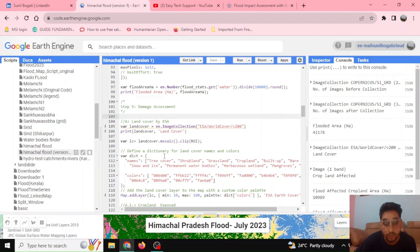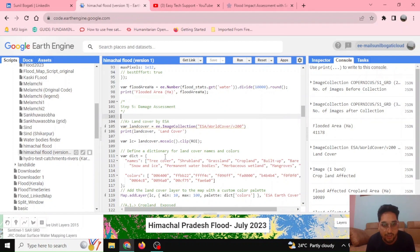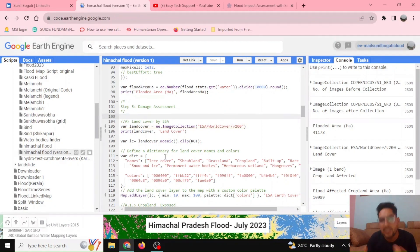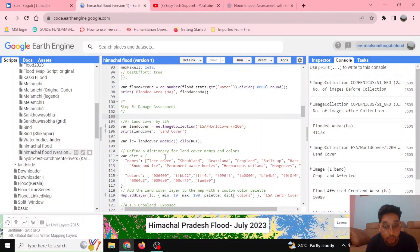Damage assessment is all about determining how much of the earlier land cover — which may be agriculture or a built-up area — is being inundated and affecting certain communities. In our case, we are doing the damage assessment for Himachal Pradesh due to the flood that occurred on 8th and 9th July.